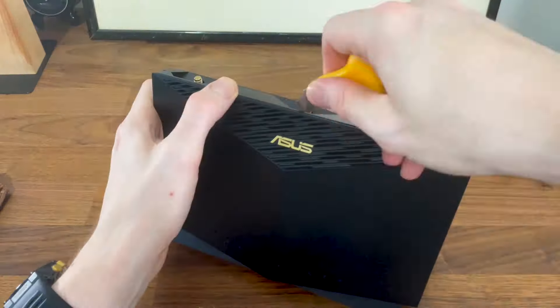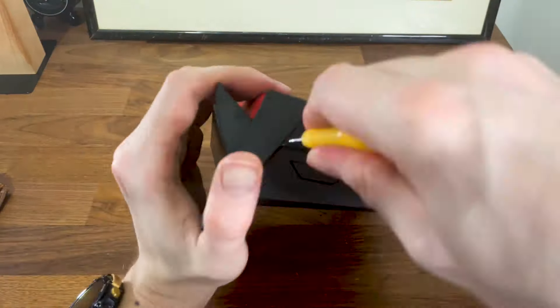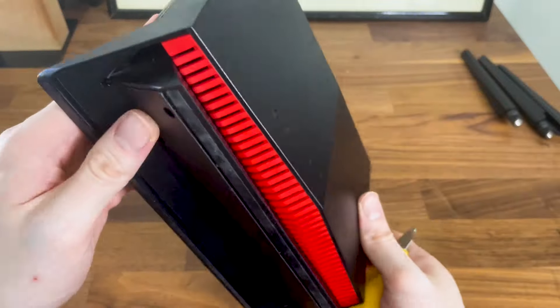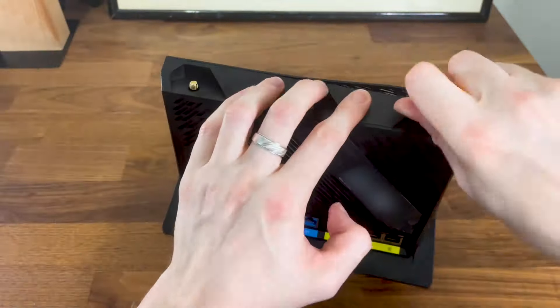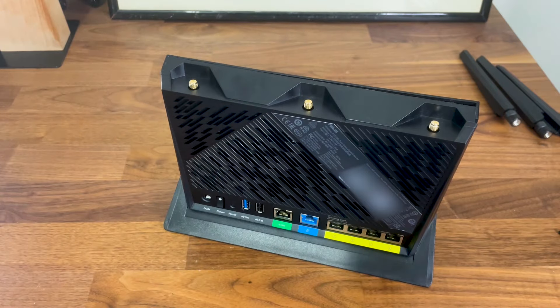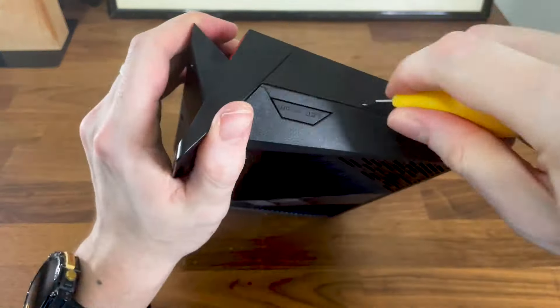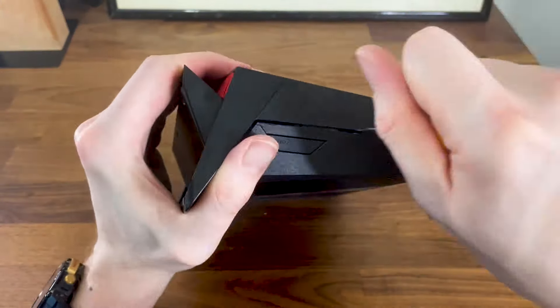Wow. Just wow. Now watch me essentially destroy the case before figuring out that there was one last screw that had to be taken out.